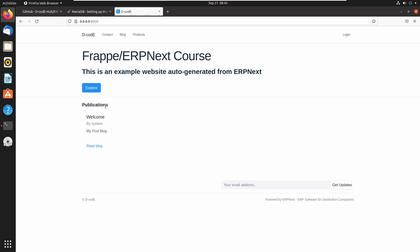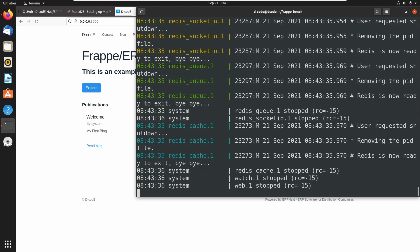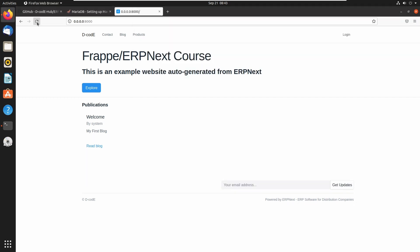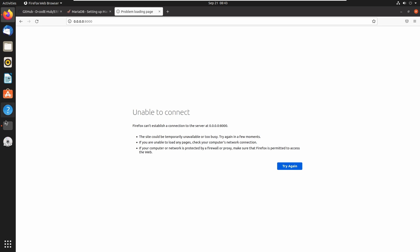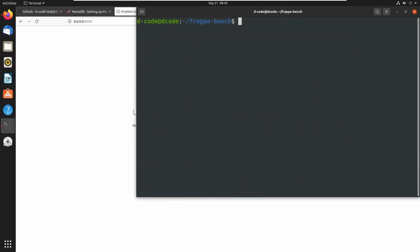Let's go back to the terminal. I am closing the server using Ctrl+C. If you refresh right now it will show an error. Now our bench is in production mode and we need to change it from production mode to developer mode, because some functionalities and developer mode options are not available in production.